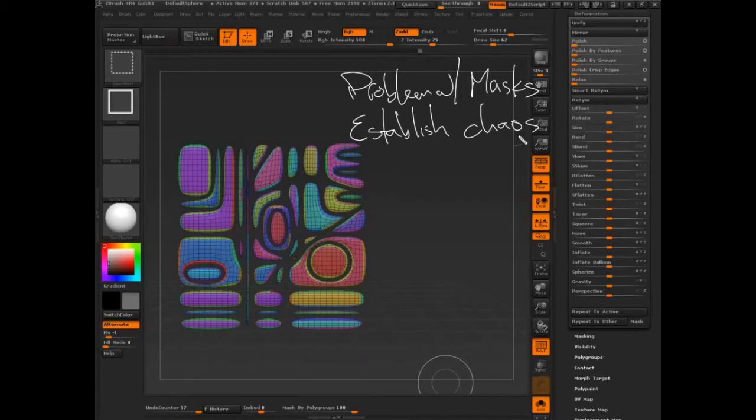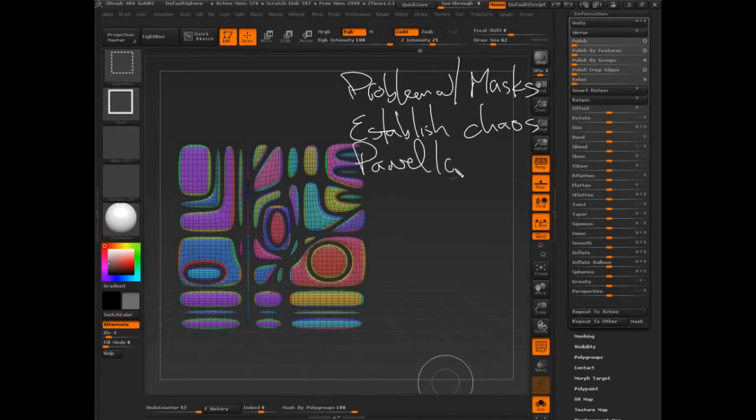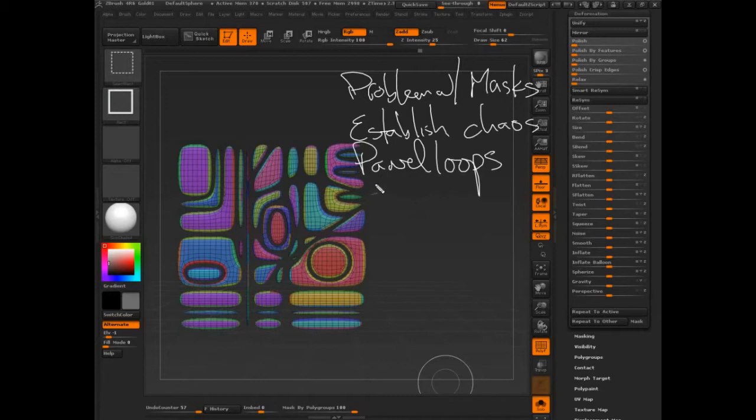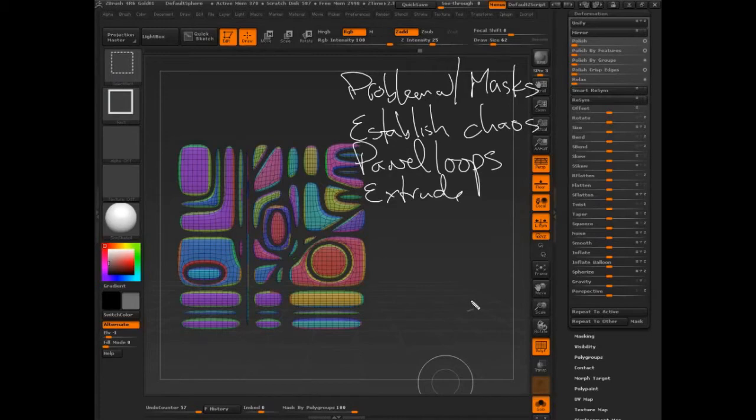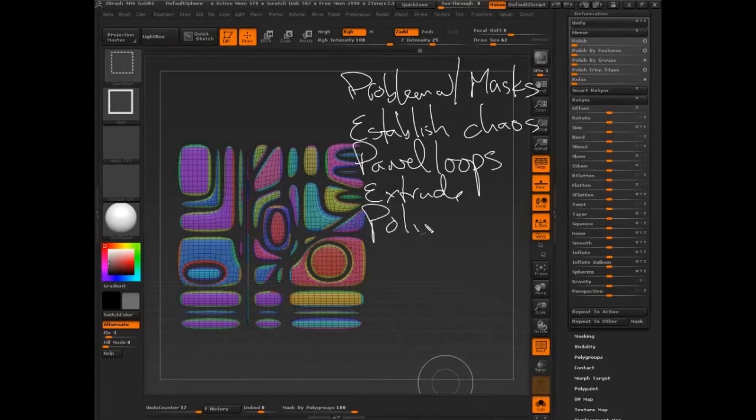So we established chaos, and then we went to panel loops. We looked at the features. We used extrude, which I didn't show you the actual extrude yet, so I'll show you that here before we leave this demo. And then we also looked at some polish options.